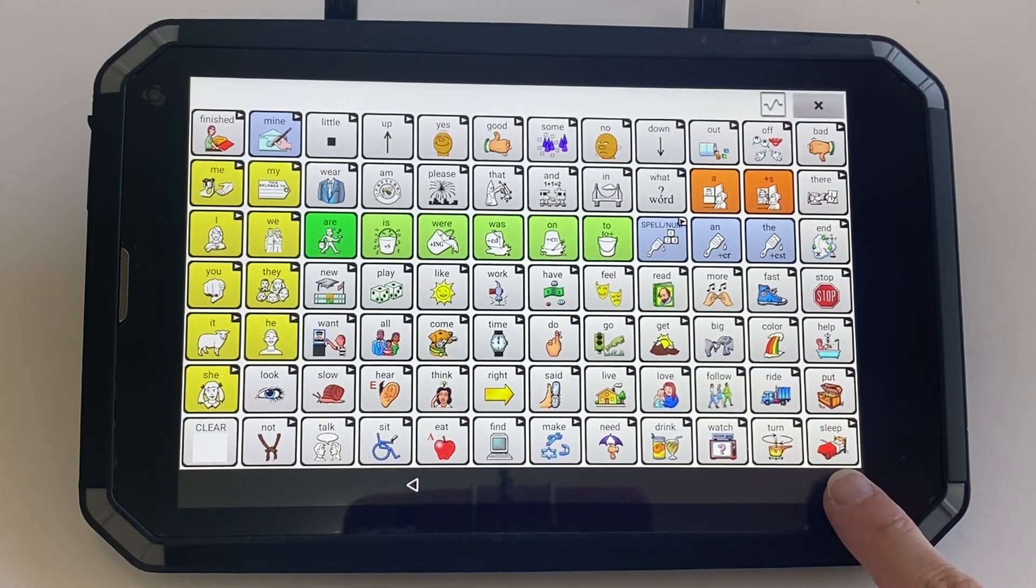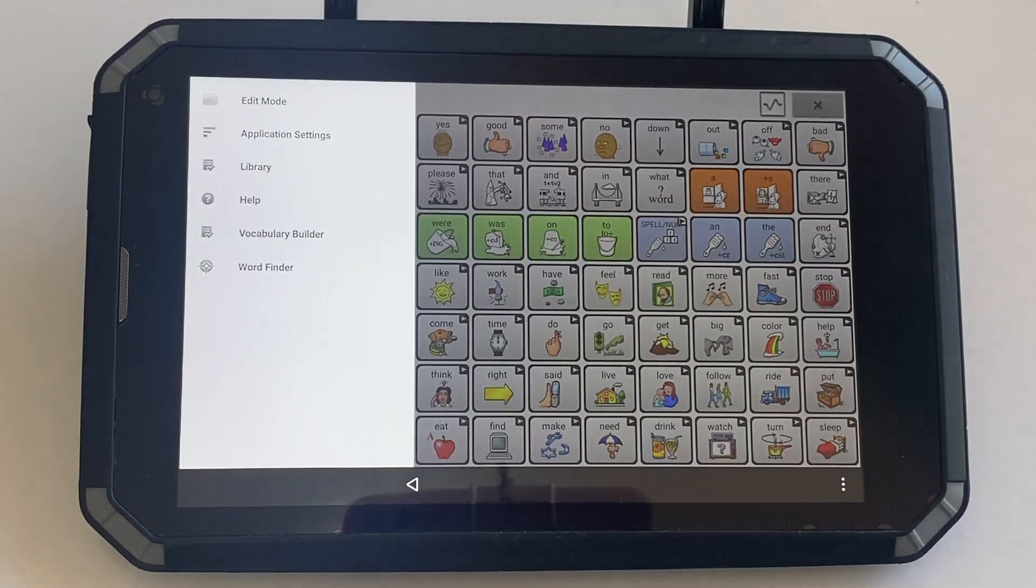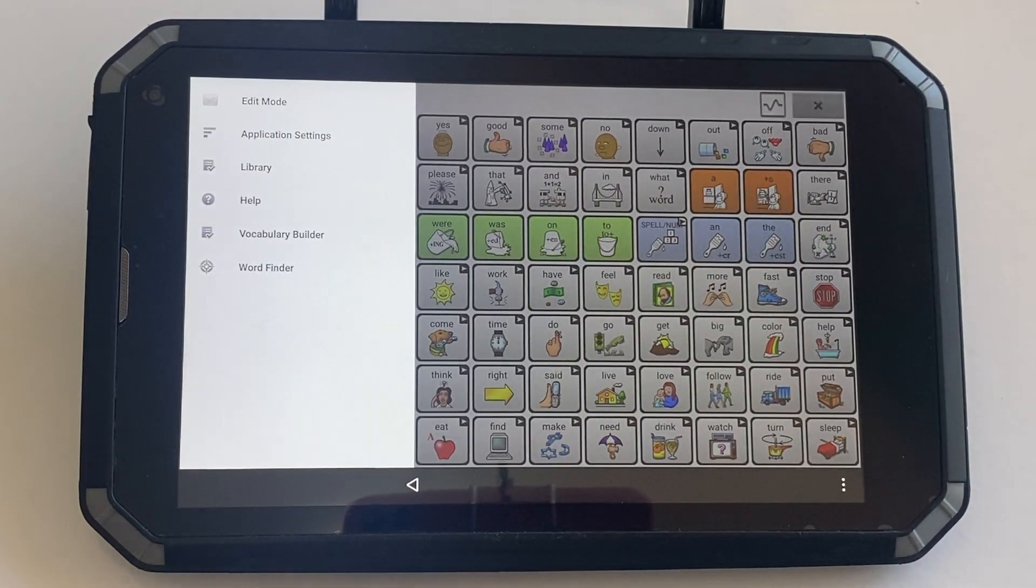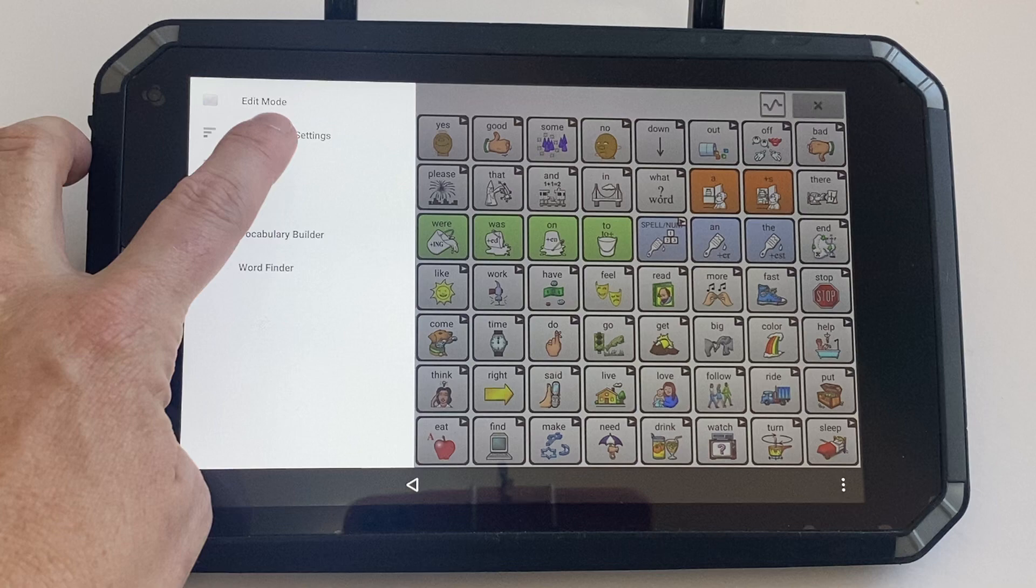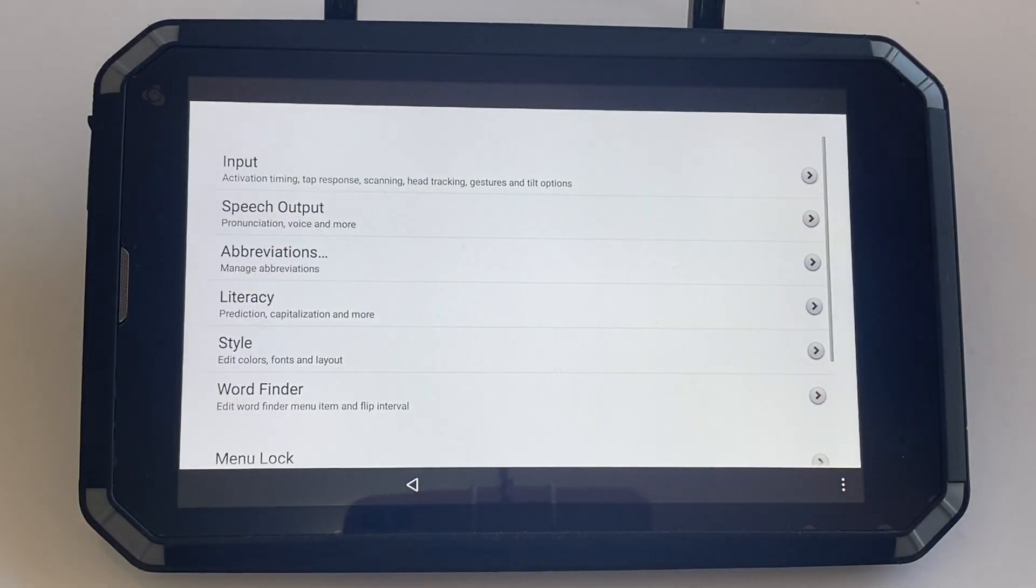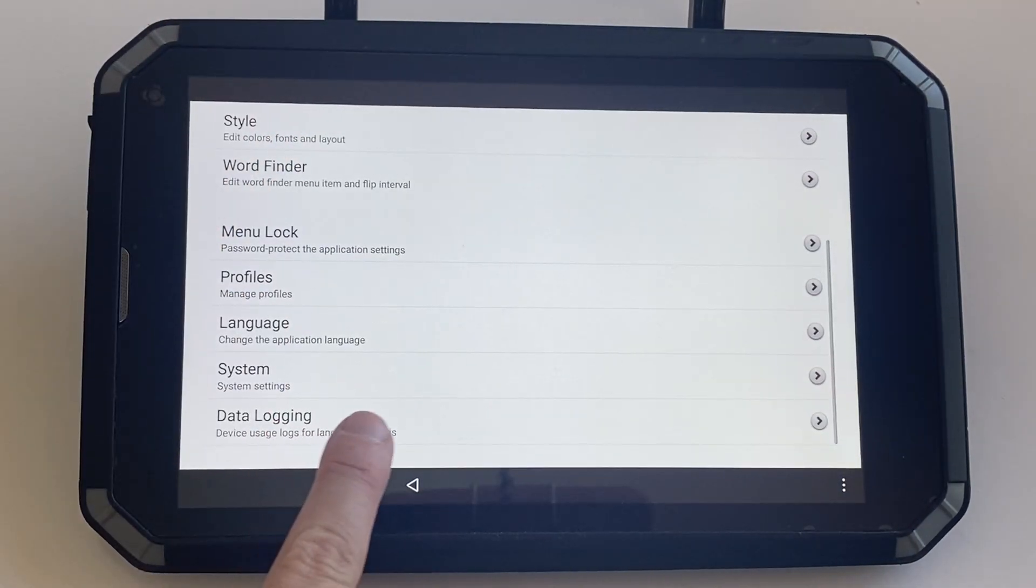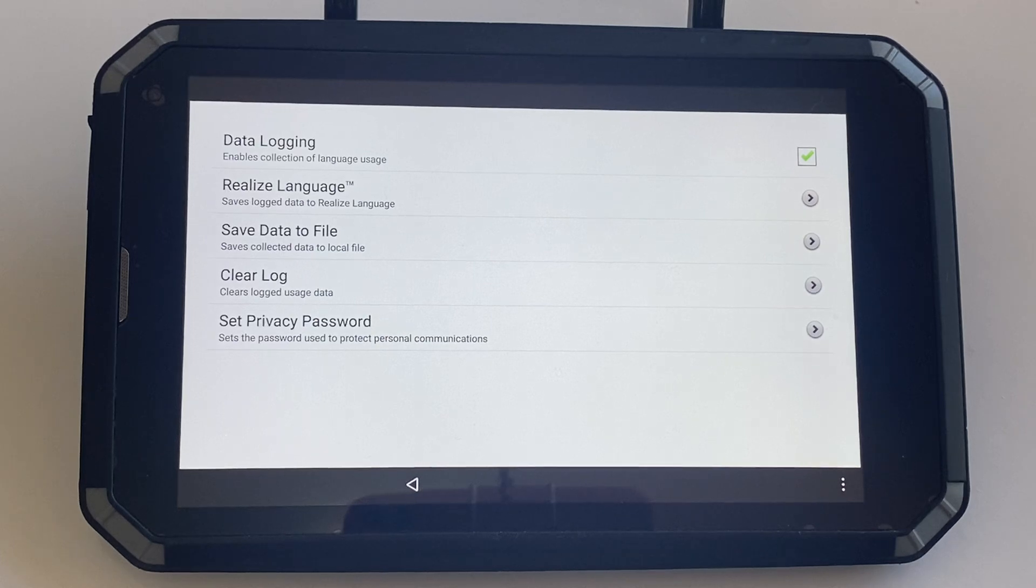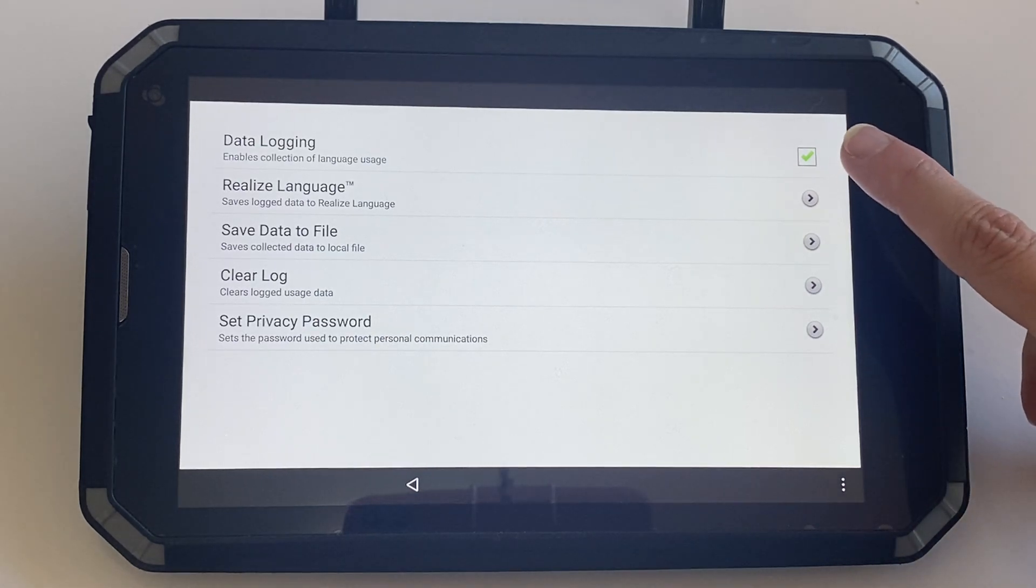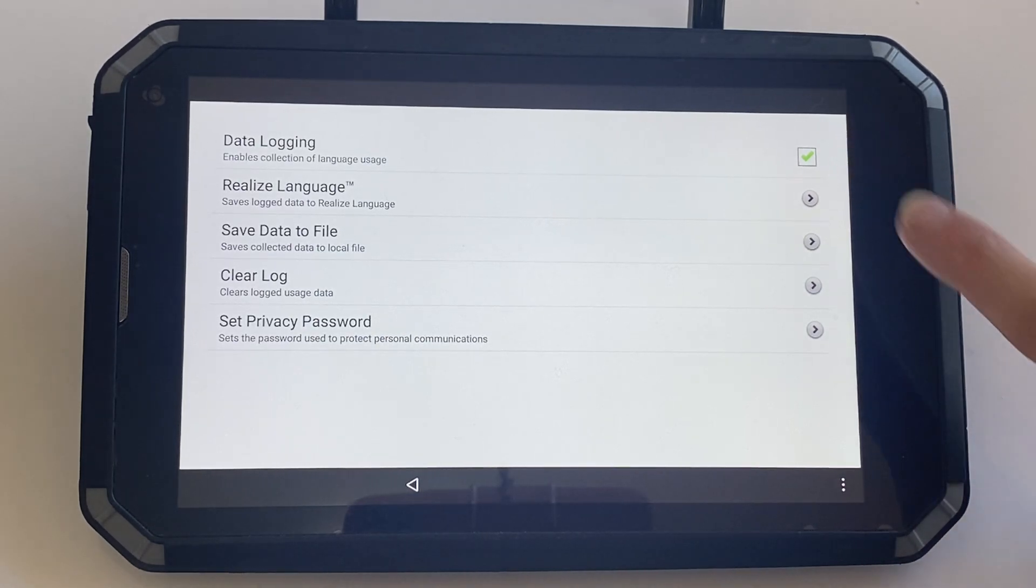Click on the three dots and then application settings. Scroll down and open the data logging menu. Make sure this button is ticked to ensure that you have data logging turned on.